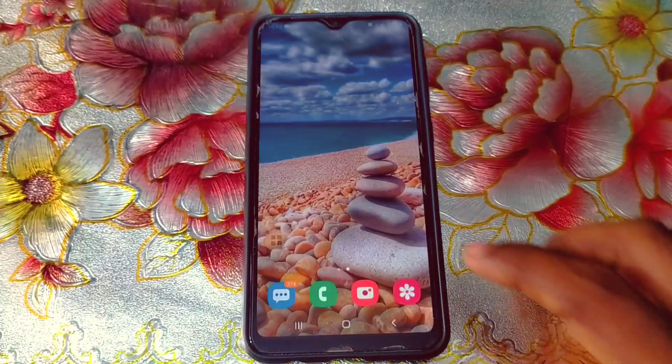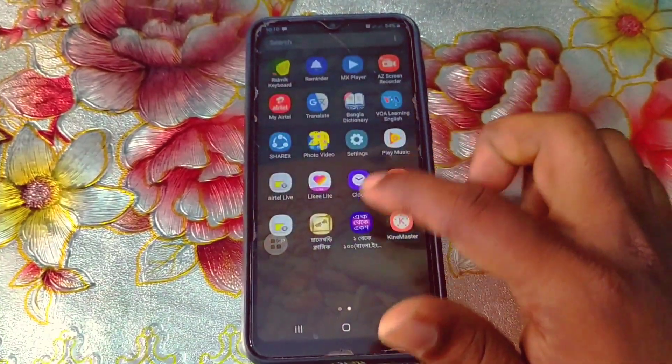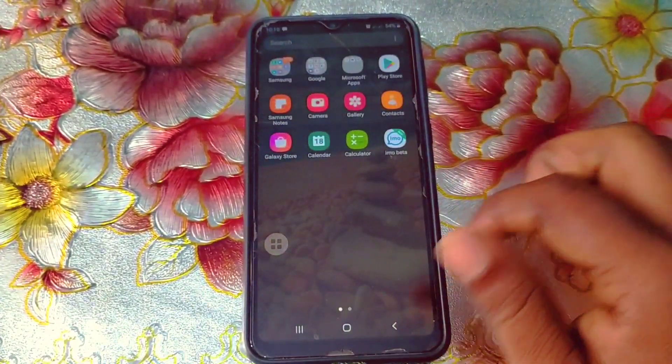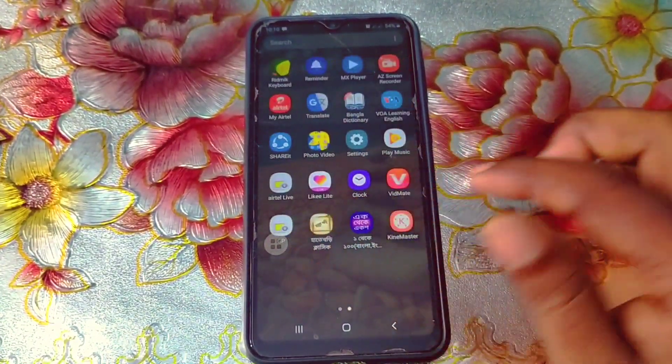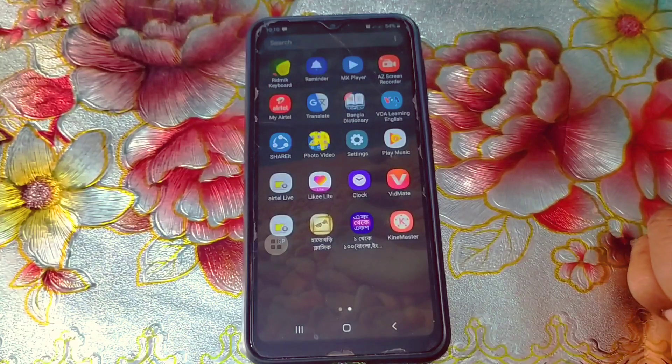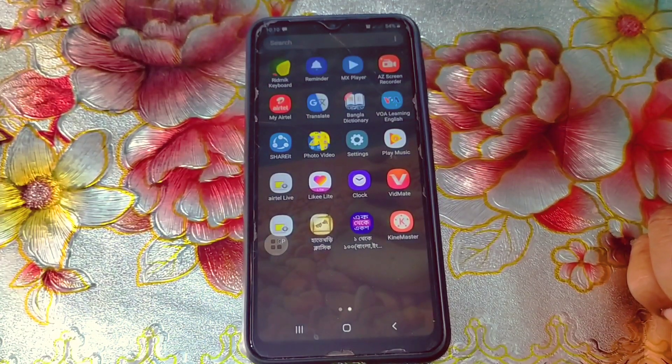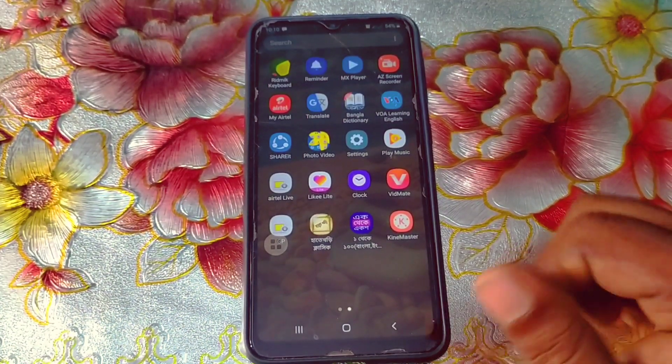Hi dear friends, welcome back to my channel. Today in this video I'm going to show you how to find device administration settings in all kinds of Samsung phones easily.